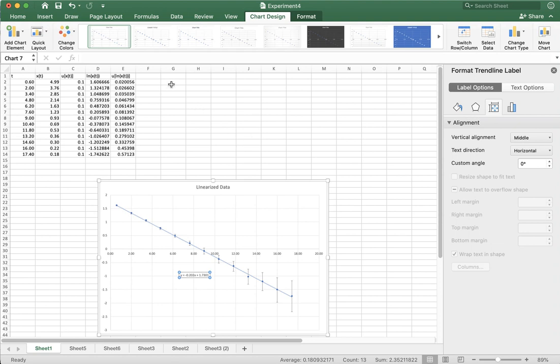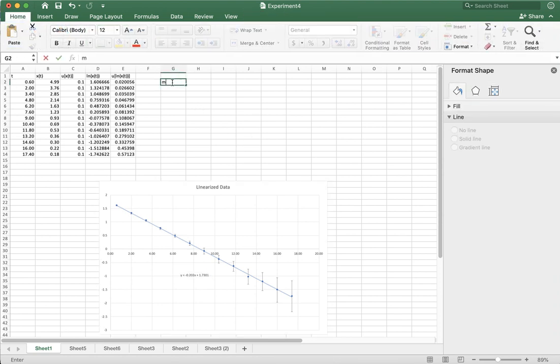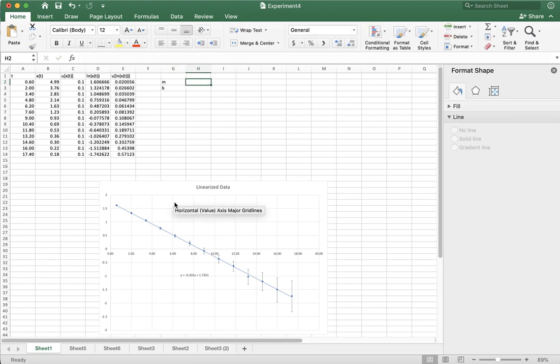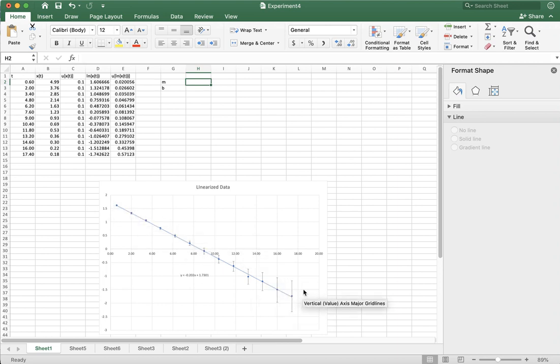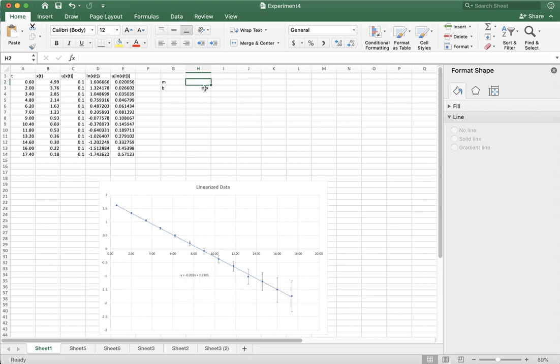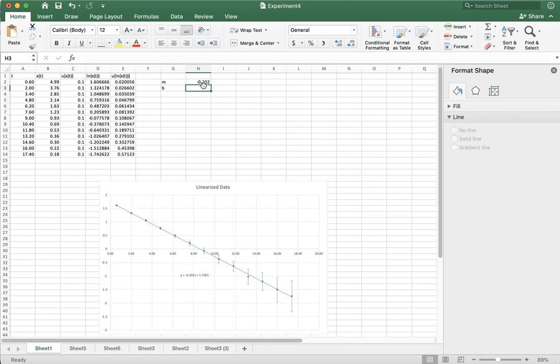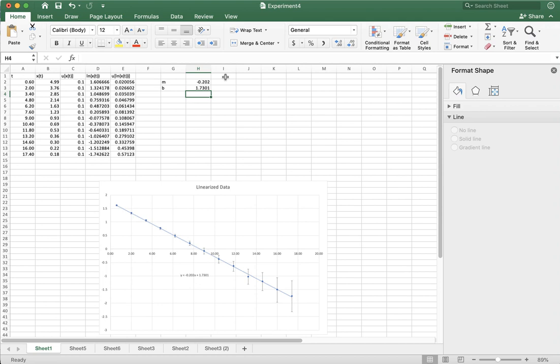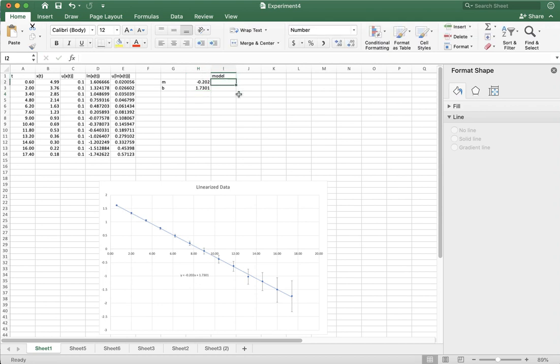So the last thing I want to do is just to add a fit line. So I'm going to add an M and a B. And I want to add a line, but then I want to be able to adjust the line, just like we did in Lab 1, to get an error on this slope. And so I'm going to take for my M negative 0.202 and 1.7301. I'm going to take those as my starting values. I'll call this my model or something like that.